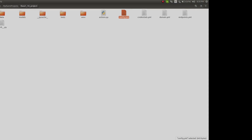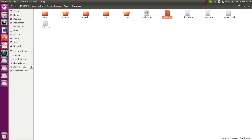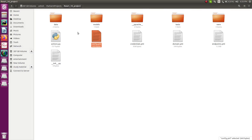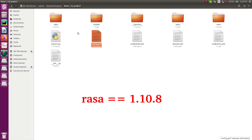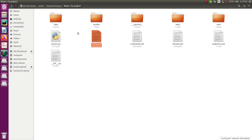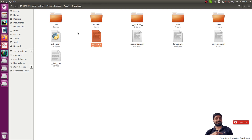On screen you can see a project I already have — this is a project with Rasa version 1.10.8. I'm working on this version and now I'll show you how to migrate it to the latest version of Rasa 2.0.